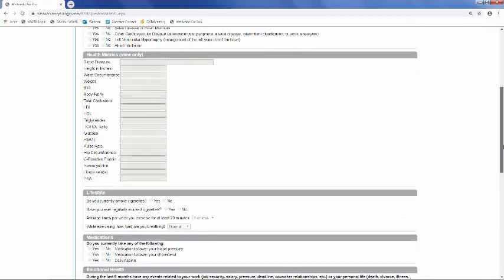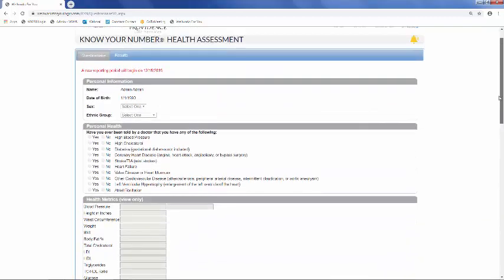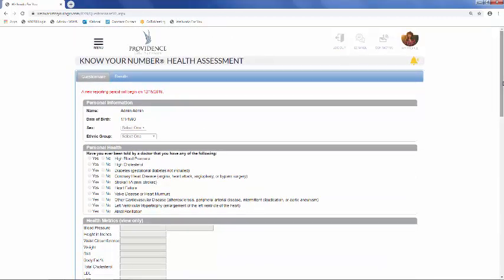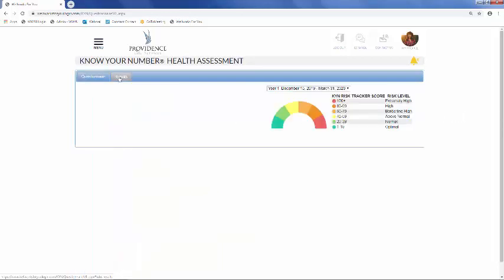These questions can be answered through the website or also through our WellWorks4U app. Once completed, your results will show in the Results tab, and this is also where you'll find your comprehensive reports.